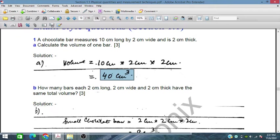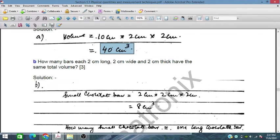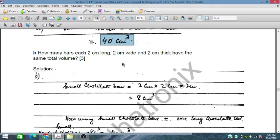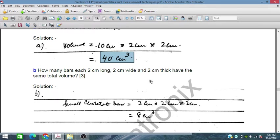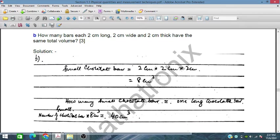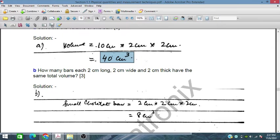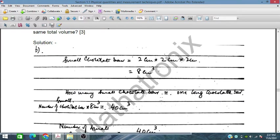In part B, how many bars each 2 cm long, 2 cm wide and 2 cm thick have the total volume? This small chocolate bar is equal to 2 cm × 2 cm × 2 cm, which is 8 cm³. The total volume is given as 80 cm³. We have to find how many small chocolate bars equal 1 long chocolate bar. The long chocolate bar has a volume of 40 cm³ and the small chocolate bar has a volume of 8 cm³. By dividing the long bar by the small bar, we can get the ratio.